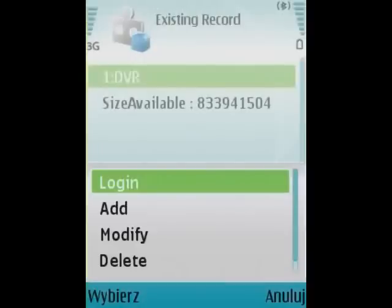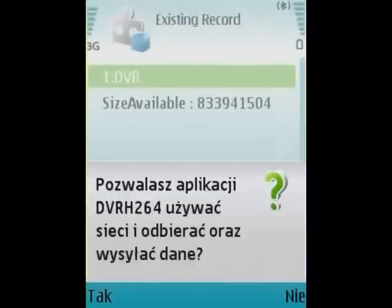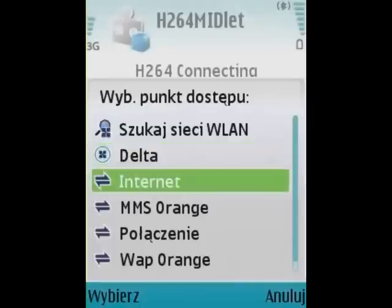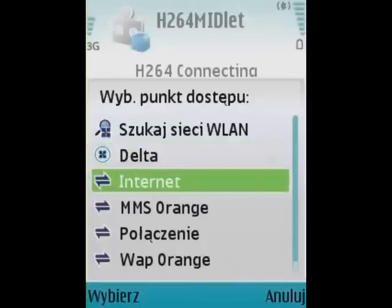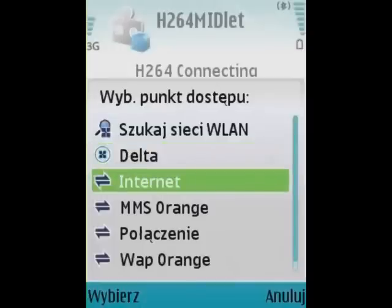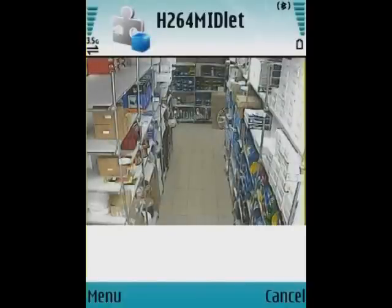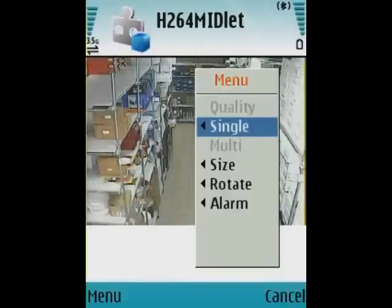I'm choosing the login option and setting the access point as internet. Now we can see the image of the first camera from the DVR. The presented Devon DVR is the 16-channel model.